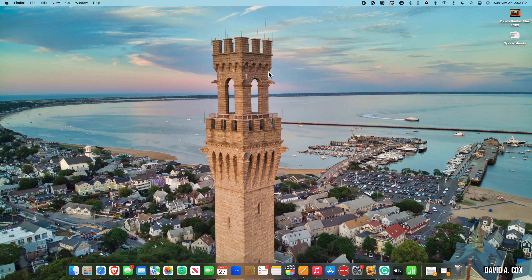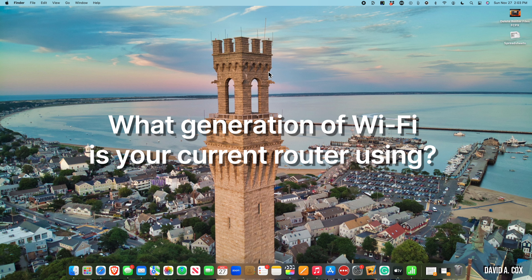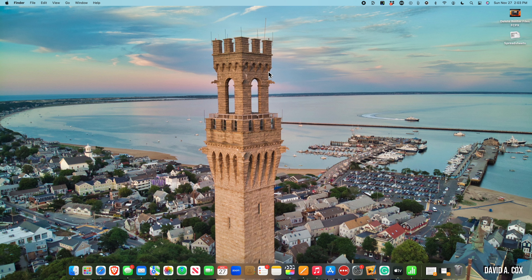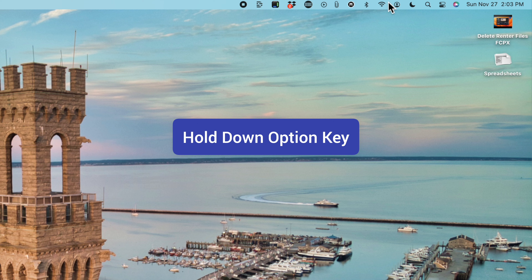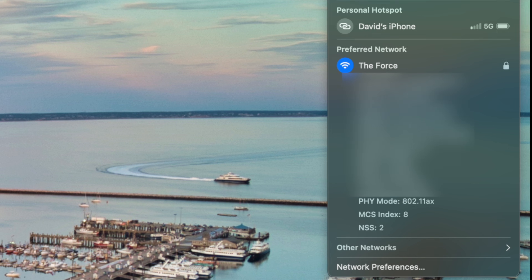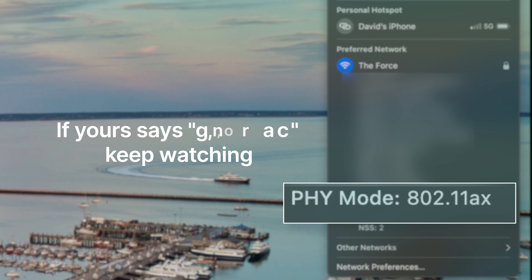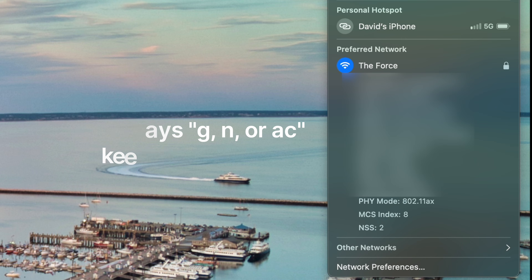Now that we've established the upload and download speeds your modem can deliver, there is still one more piece of info we need: what generation of Wi-Fi your current router is using. On your Mac, hold down the Option key on your keyboard and click into the Wi-Fi settings at the top right. You'll see a lot of info, but what we want is where it says PHY mode. All of you will see something that says 802.11, but the big question is what letter or letters come after that. If yours says anything other than AX, it might be time to upgrade your router.